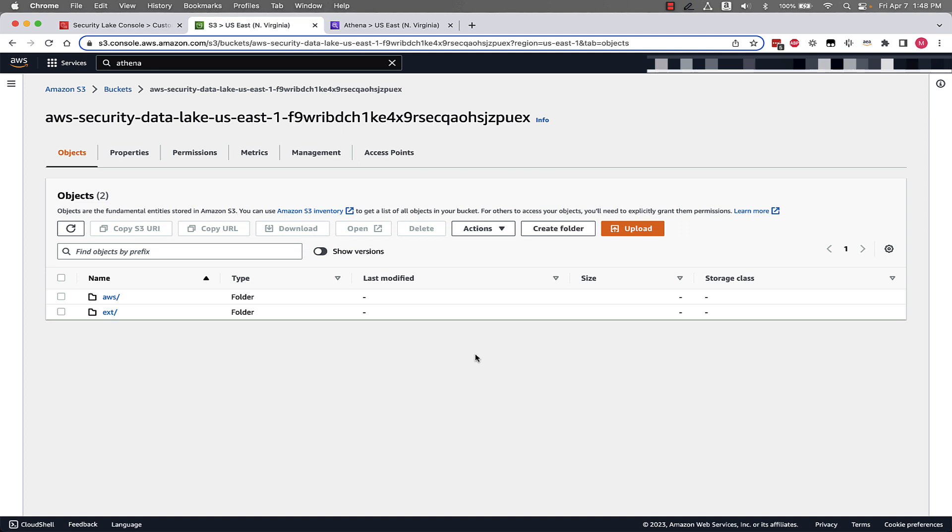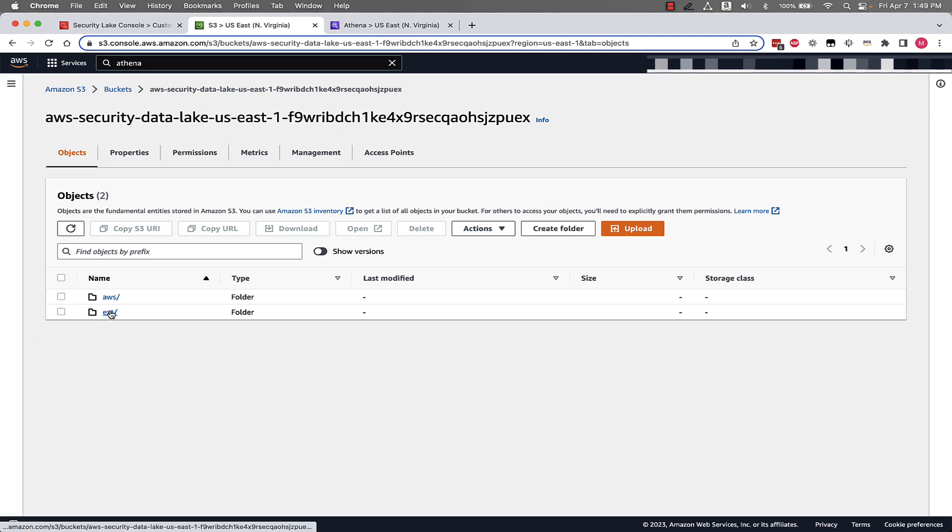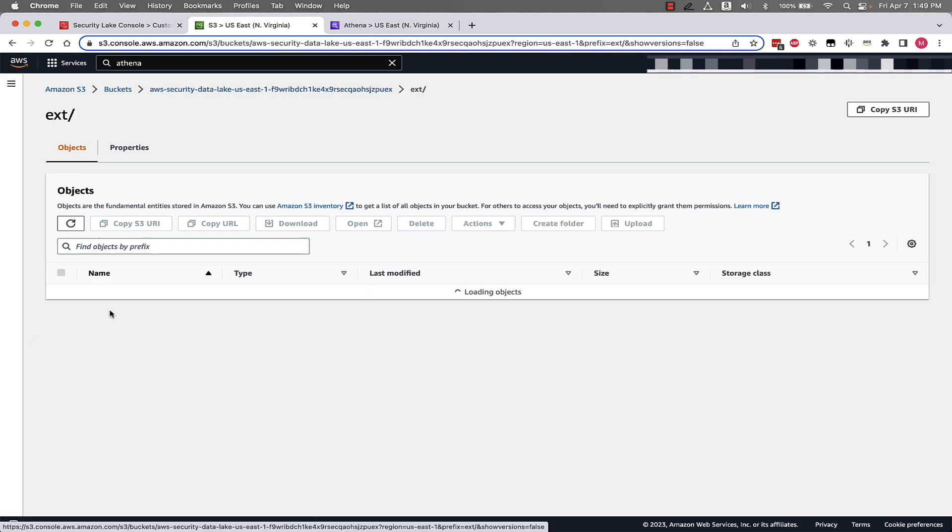Okay, so now we're in the S3 console and we can see we have a couple different folders in our Security Lake S3 bucket. We can see one labeled AWS which starts the folder structure for our AWS logs, and one labeled EXT that starts the folder structure for our partner and custom sources. We can click down through the structure and see how Security Lake has created the partitioning for each log source. So let's click down through the external.